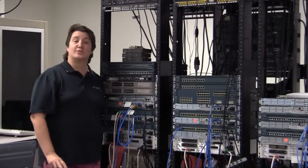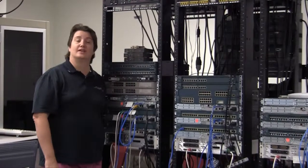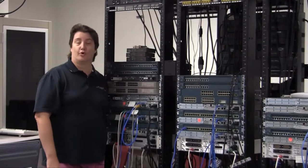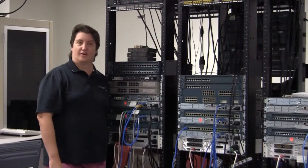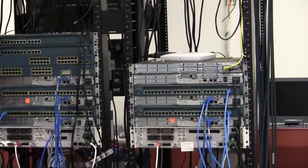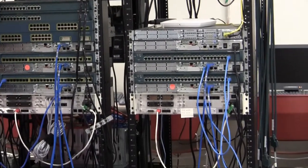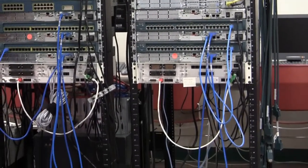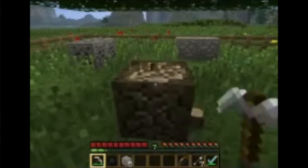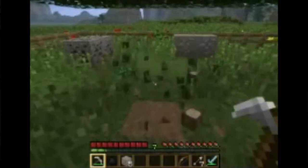We offer three degrees. One is in programming, we call that software development. We have a degree in networking, and you'll see some of the networking equipment here. We have a new degree in game development.